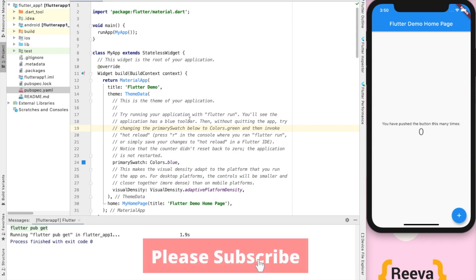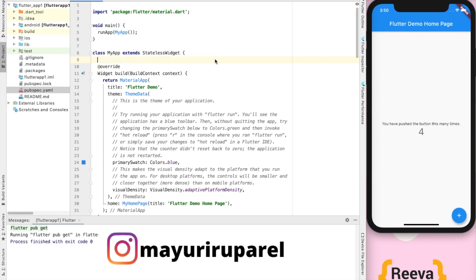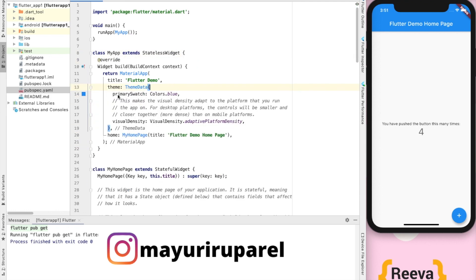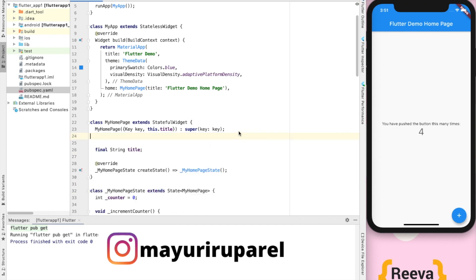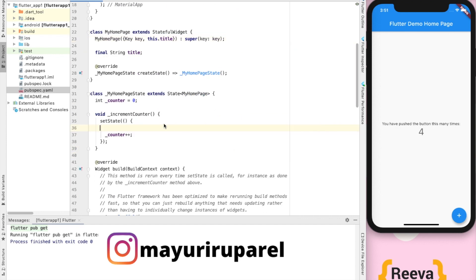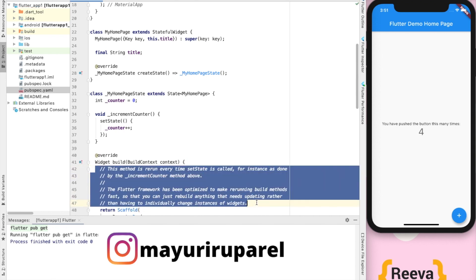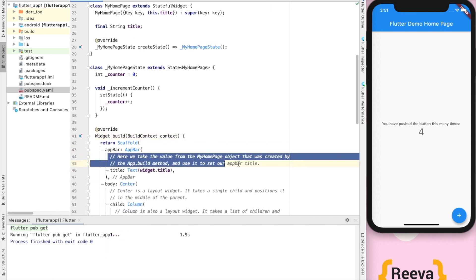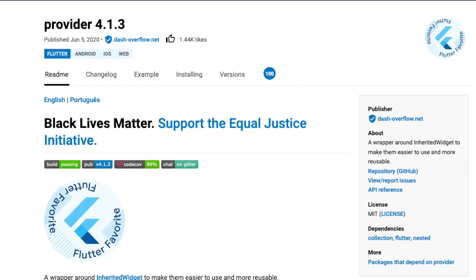Hey guys, welcome to Reva Academy. In this tutorial we are going to look at implementing providers in your Flutter application. We are going to use the default counter application and then modify it further to make use of MultiProviders. I request you to watch this video till the end. Right now I am removing the comments.